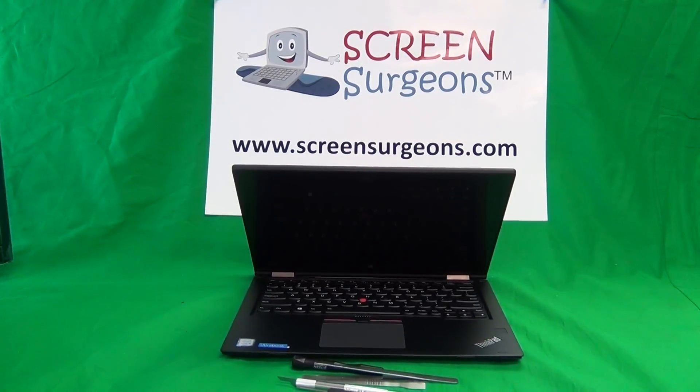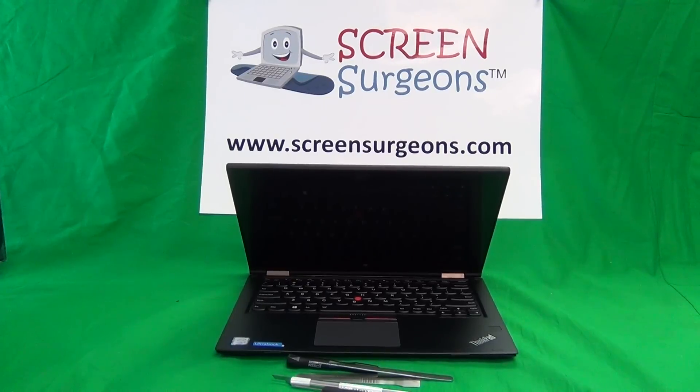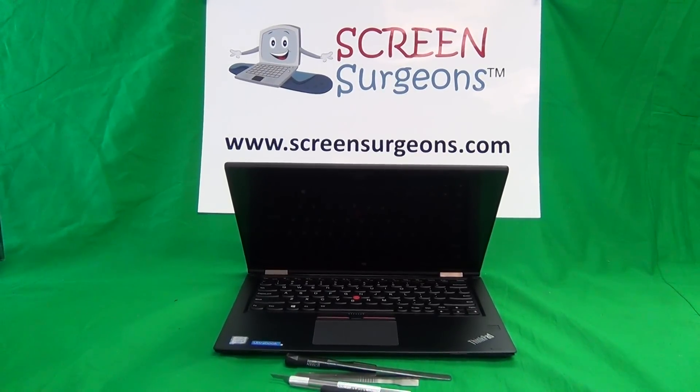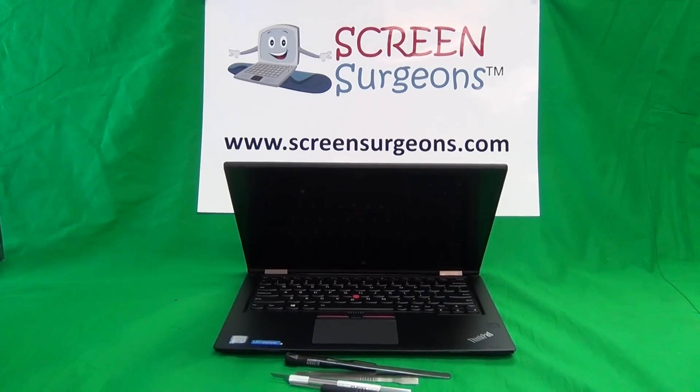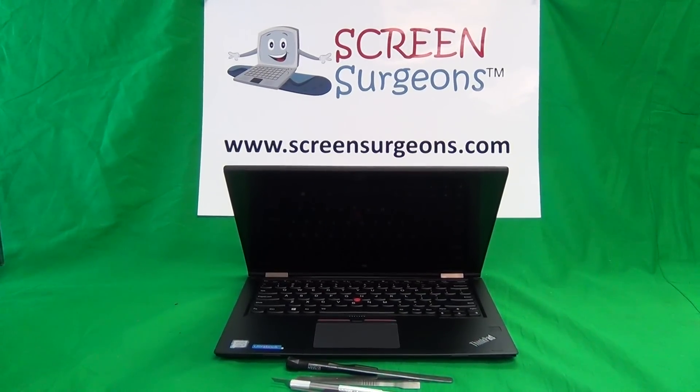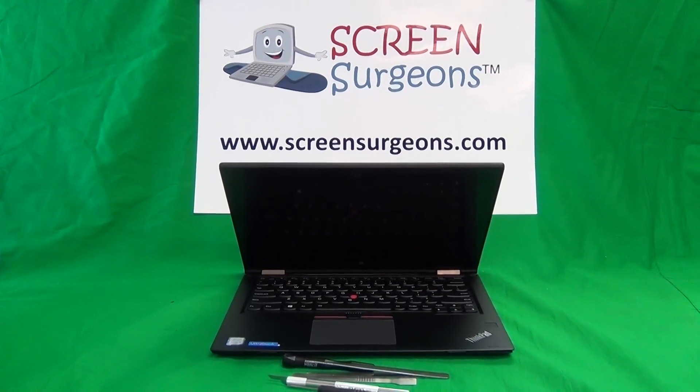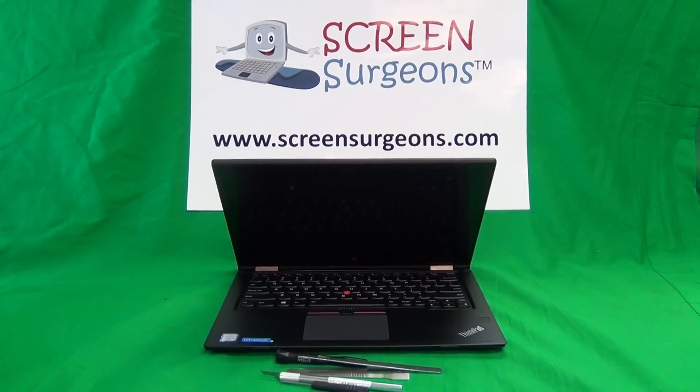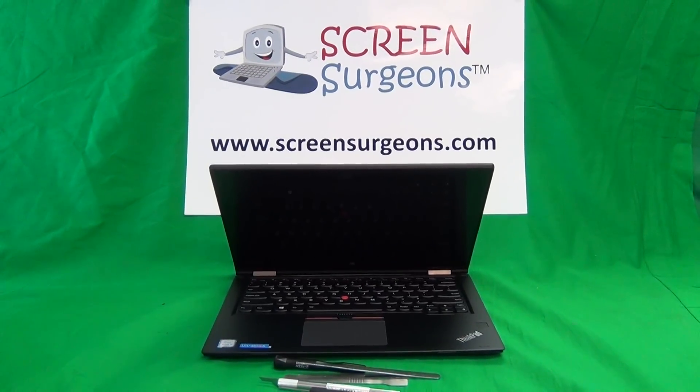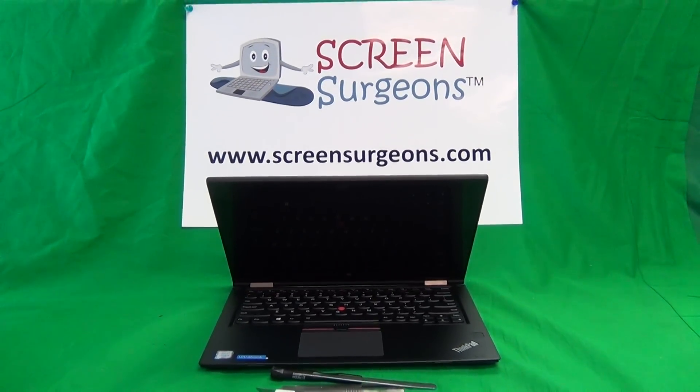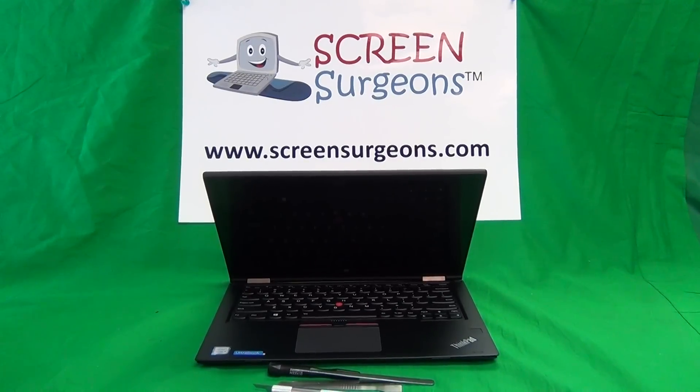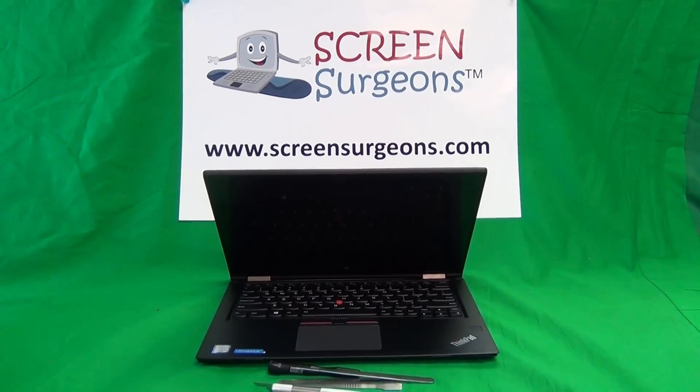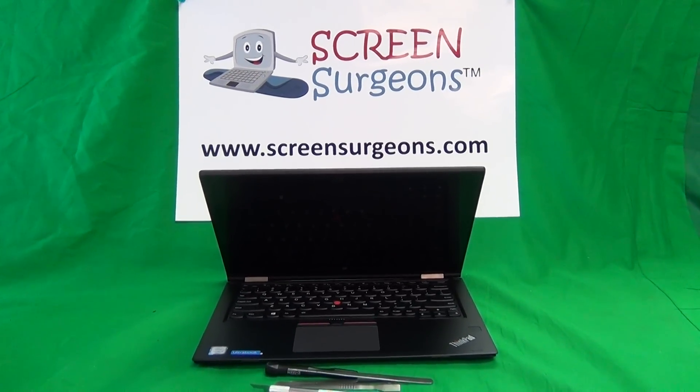This is Eugene Panrutkovic. I'm the Laptop Screen Doc and the name of the website is www.ScreenSurgeons.com. Today we have a Lenovo ThinkPad Yoga 260 laptop and I'm going to show you how to replace a cracked screen assembly on the Lenovo Yoga 260 laptop.